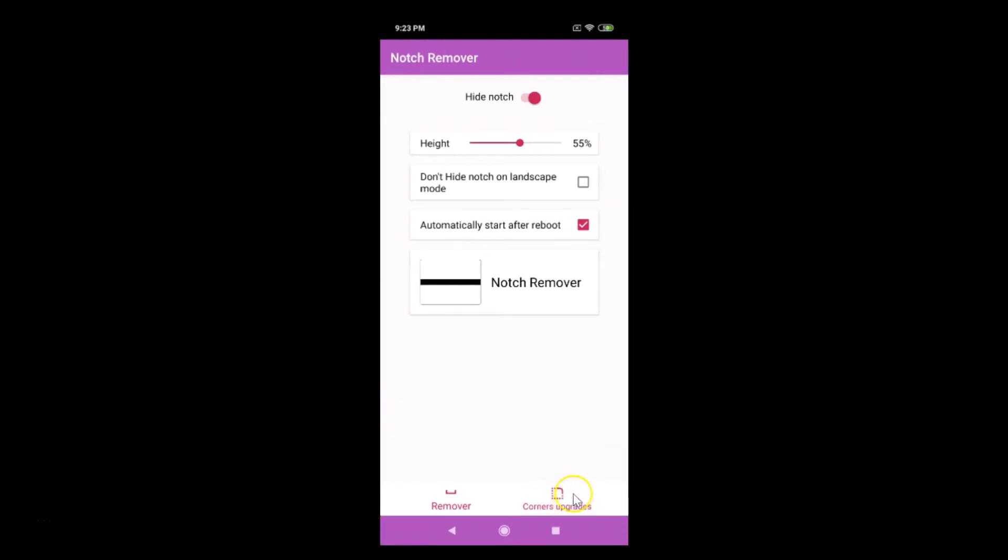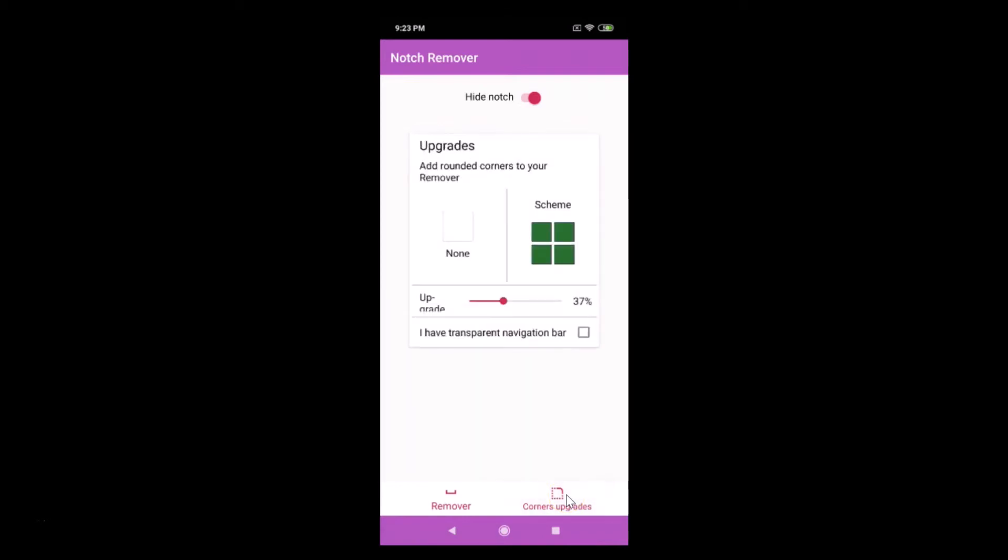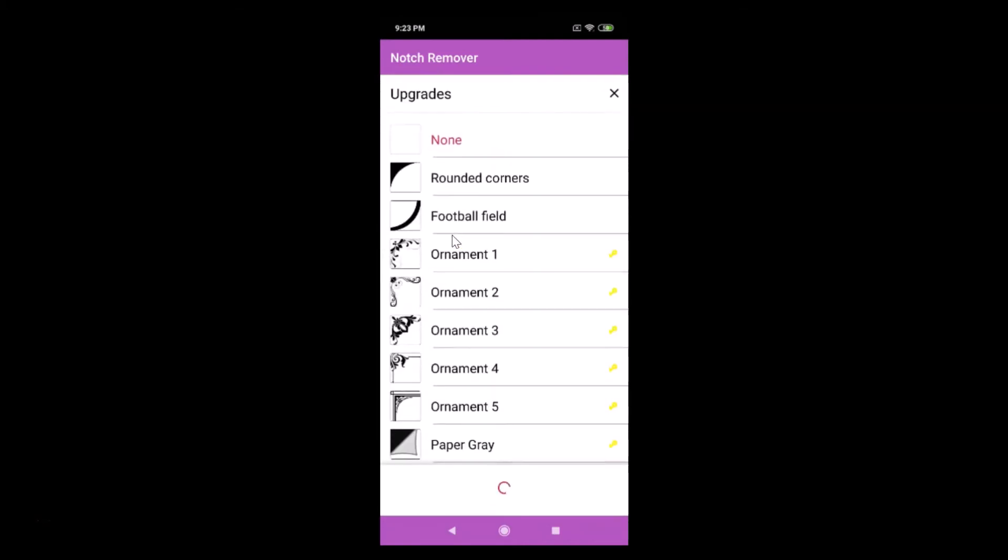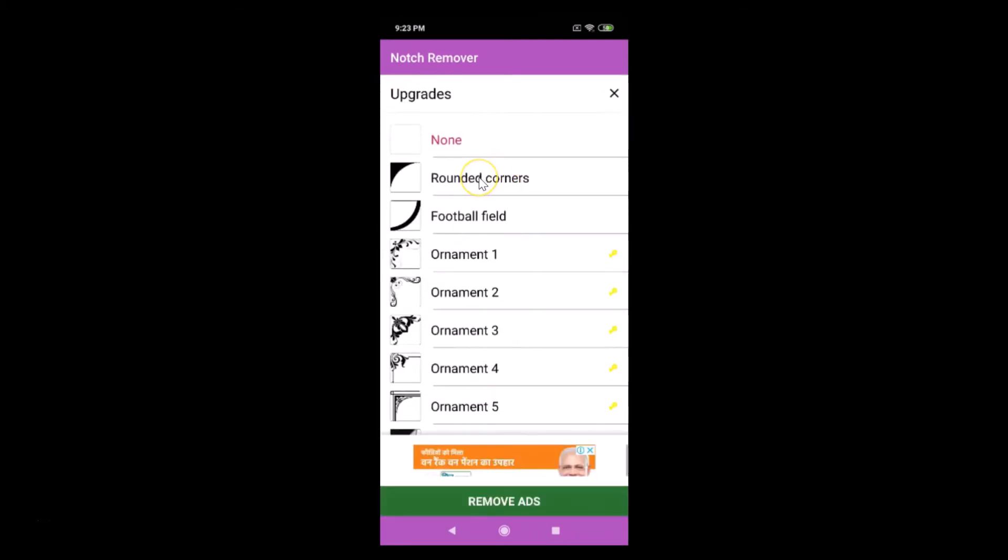Here we have the upgrades - add rounded corners to your remover. Just tap on this none and just tap on this rounded corners and tap on this close button.